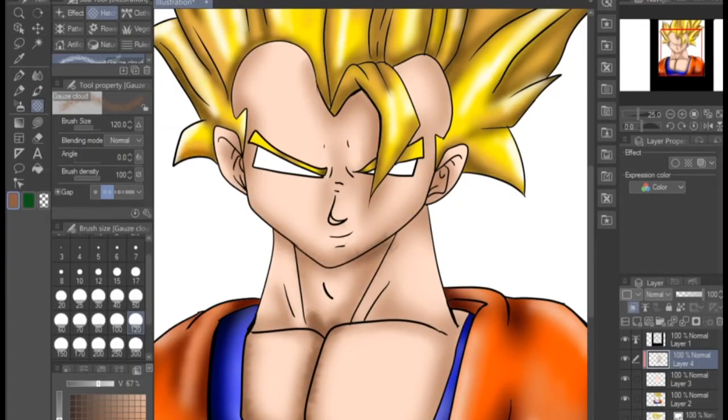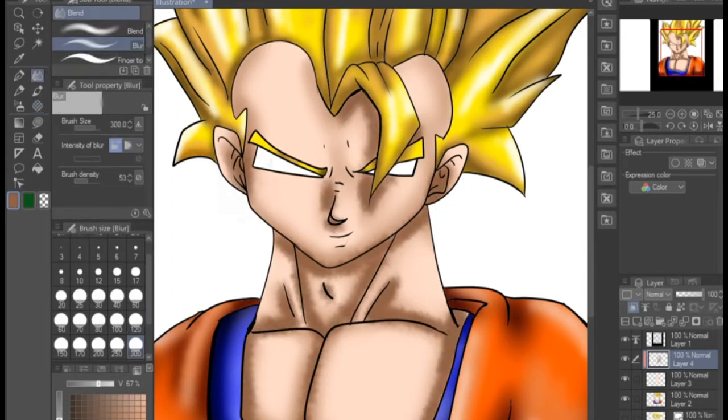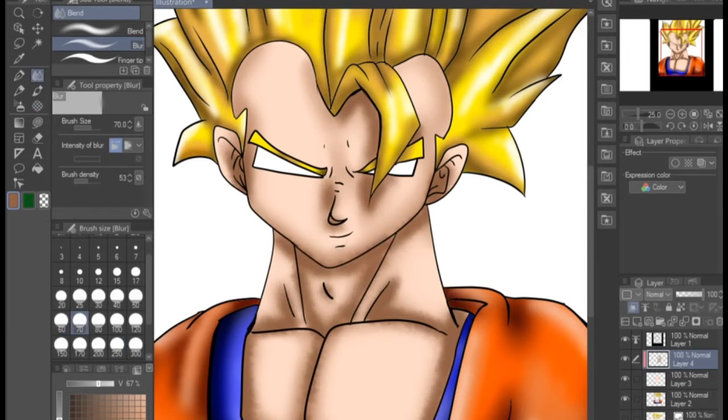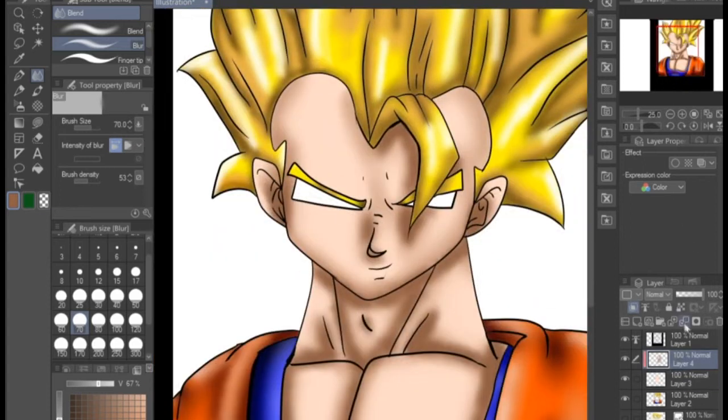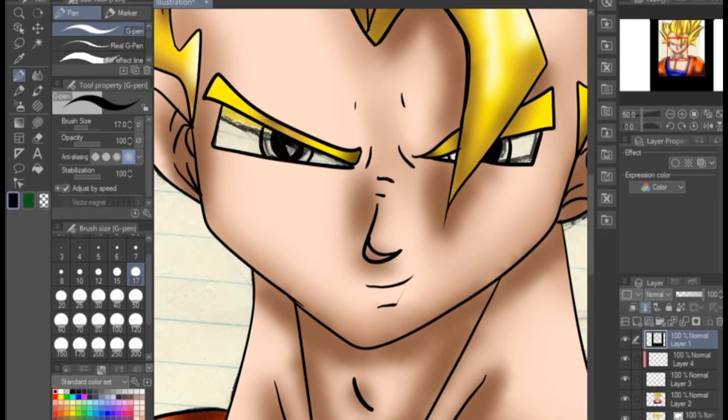But anyway, I actually drew this character in high school, this Gohan, and I wanted to kind of update it a bit. It did not come out as much as I really wanted to, but what can you do? Like I said, I did grab some pictures online to get the right coloring.